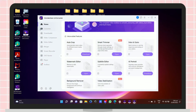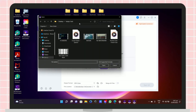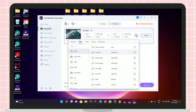Now let's proceed on converting a video into a different file format. Just upload the file that you want to convert. After uploading the file, just select the file format that you want to convert to. You can also adjust the resolution of the video if you want.